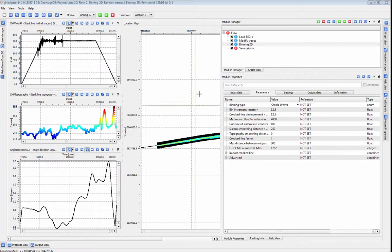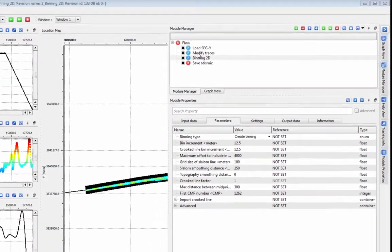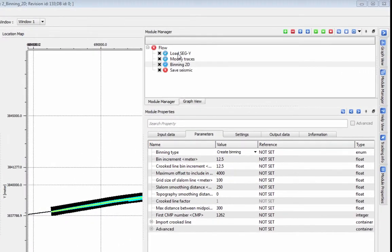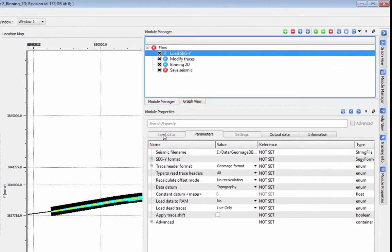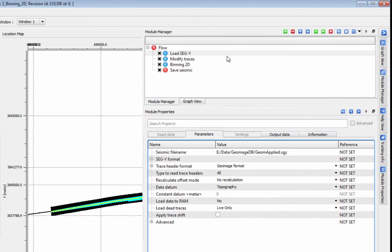In this video we will cover binning 2D data using the binning 2D module. Binning 2D requires that data already has coordinates and elevations applied.